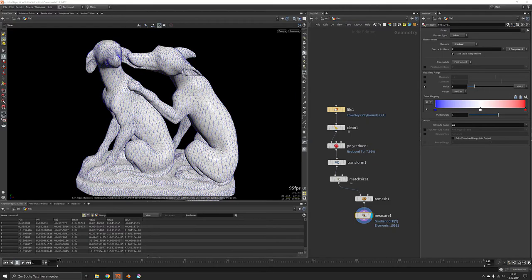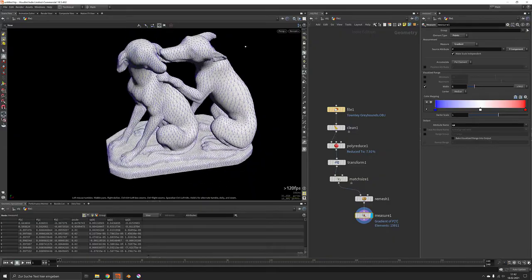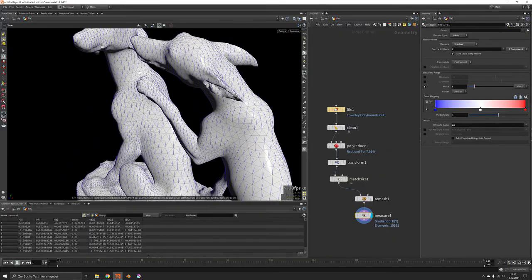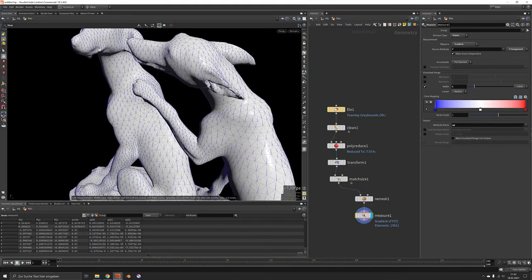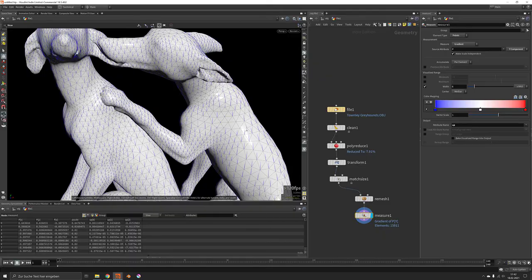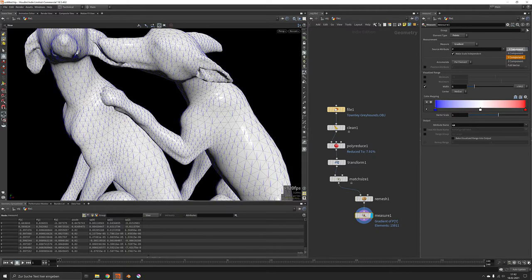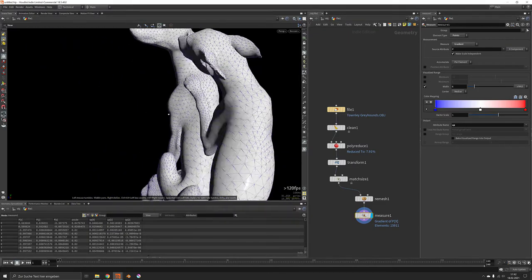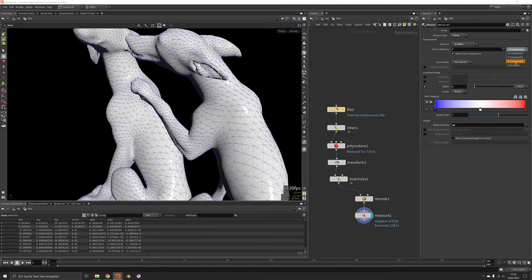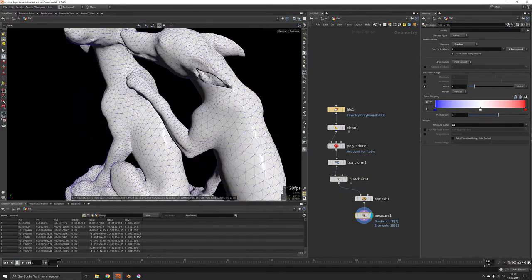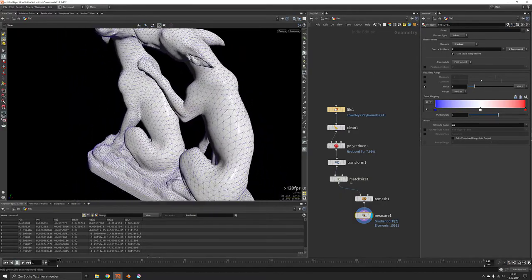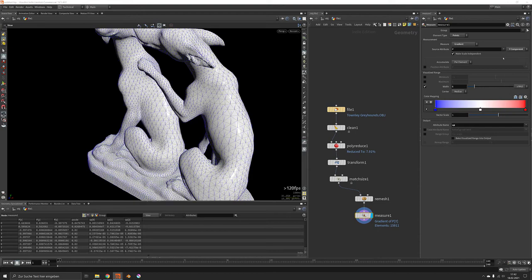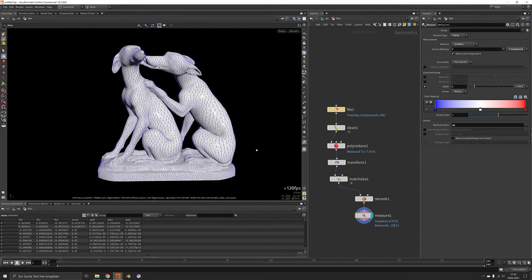So this is basically the flow direction which is fairly close to maybe what fur or hair would flow like. And you can also switch it to the X direction or the Z component. While this also has a nice look I will keep it at Y for the time being.